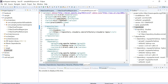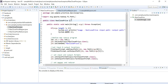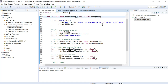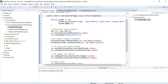Once you set up your pom.xml, you need to build it so that all the required dependencies get imported into your local Maven repository. This video explains the sample Java code for the mapper and reducer, and how you configure the HDFS MapReduce job.